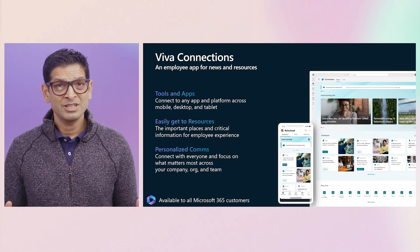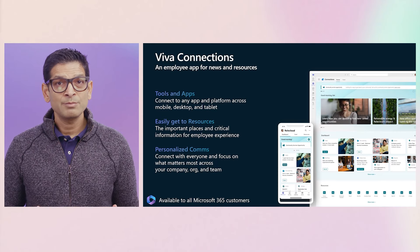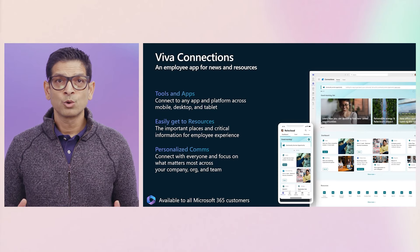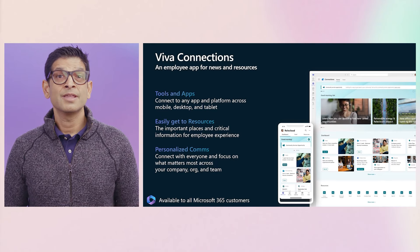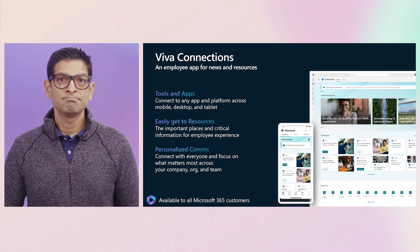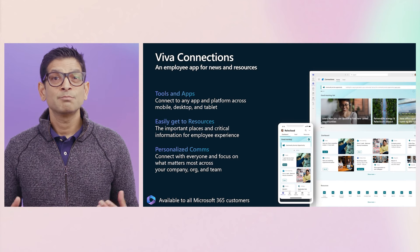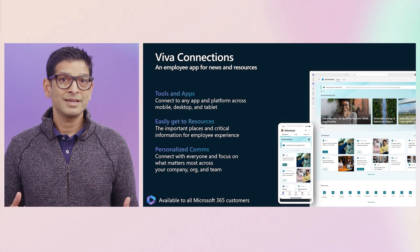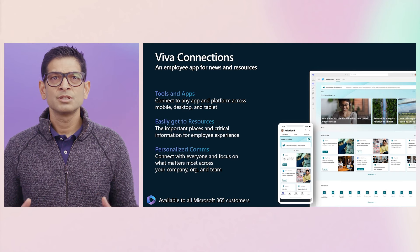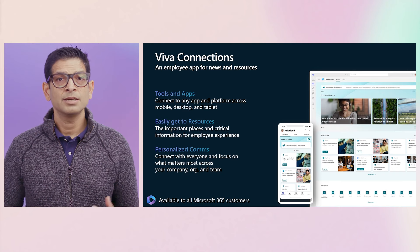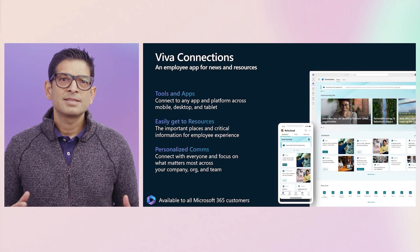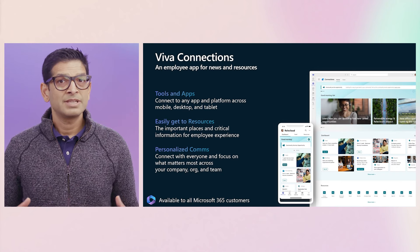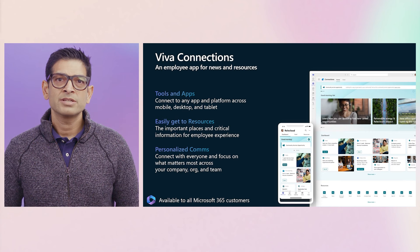Thanks, Judith. All right, let's move to our employee app, Viva Connections. As you've seen, Viva Connections is a company branded front door to an employee's experiences that their organization provides to them. It's an experience that puts the employee at the center, putting all the apps, tools and resources they need in one place. It's an app that helps them stay engaged and connected with their organizations.